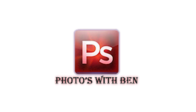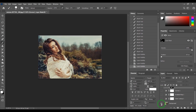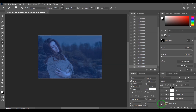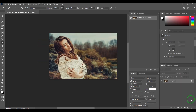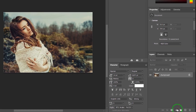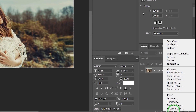Hi, my name is Ben and welcome to my channel, Photos with Ben. Today I'm going to show you how to change day to night with Photoshop. Go to Adjustments and choose Color Lookup, and select 'Night from Day'.